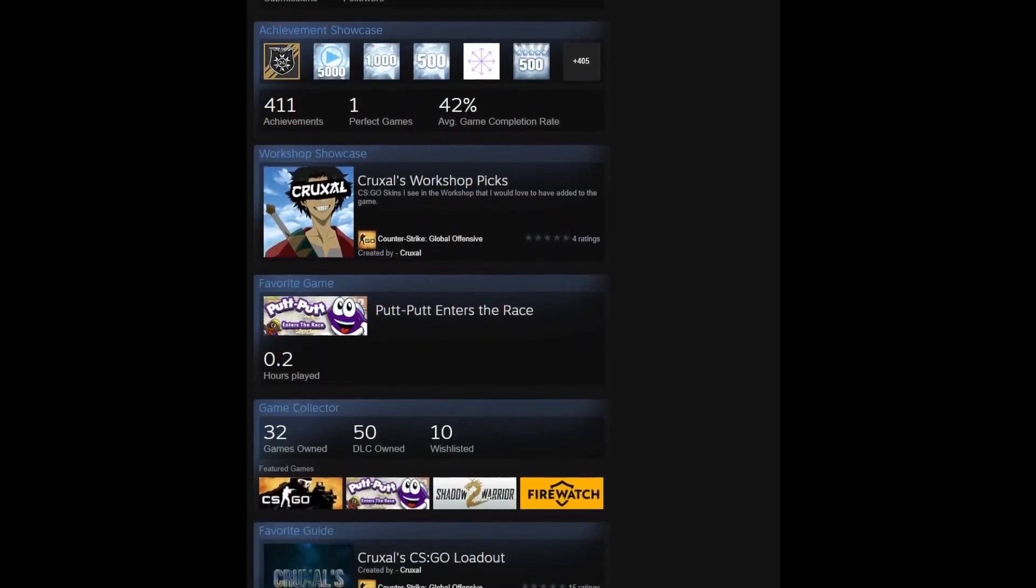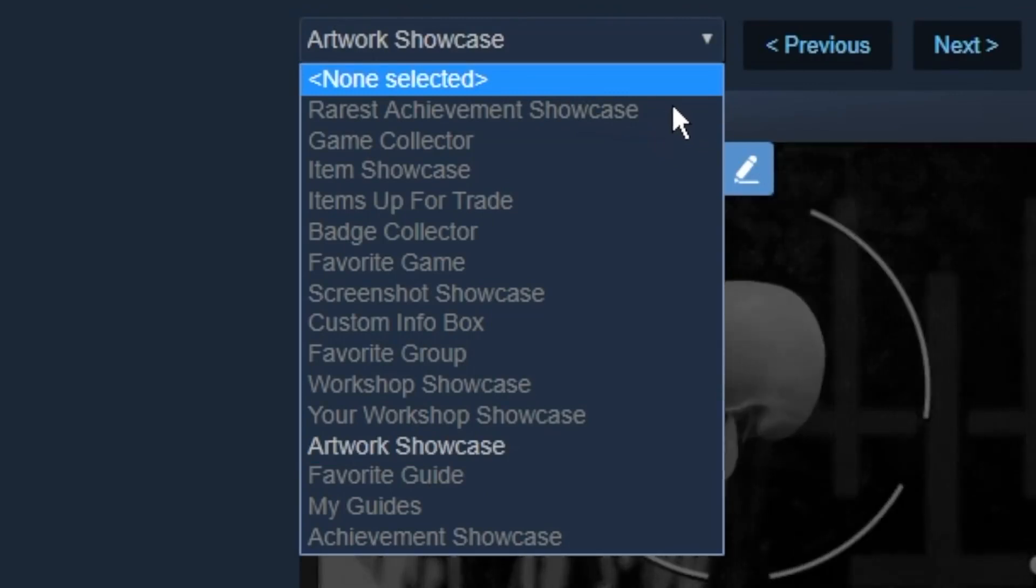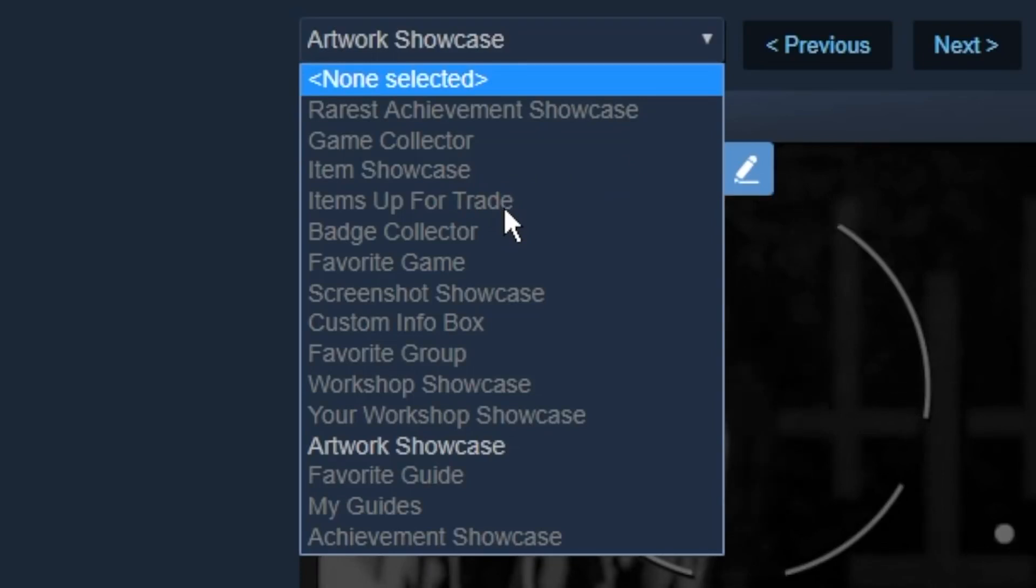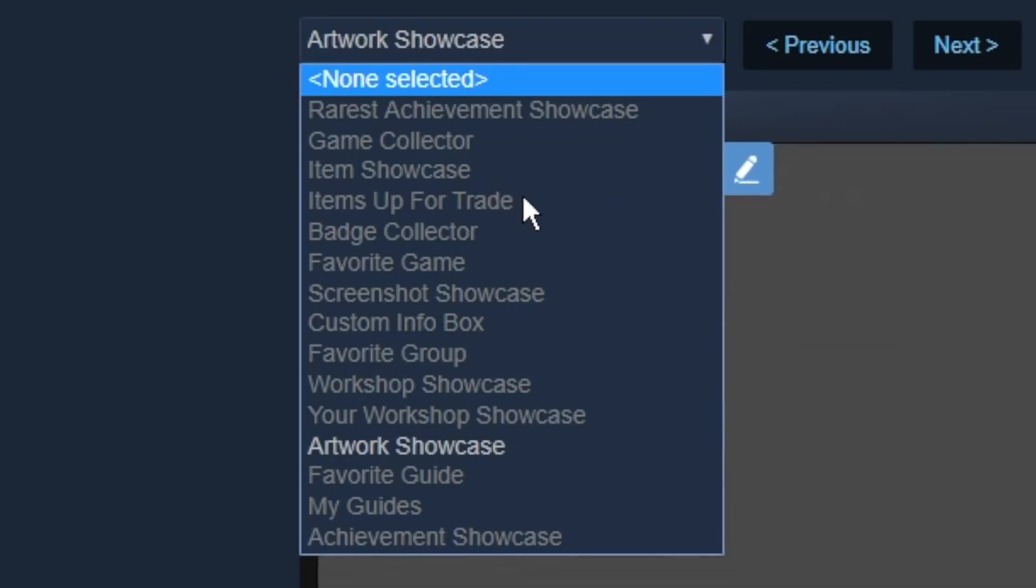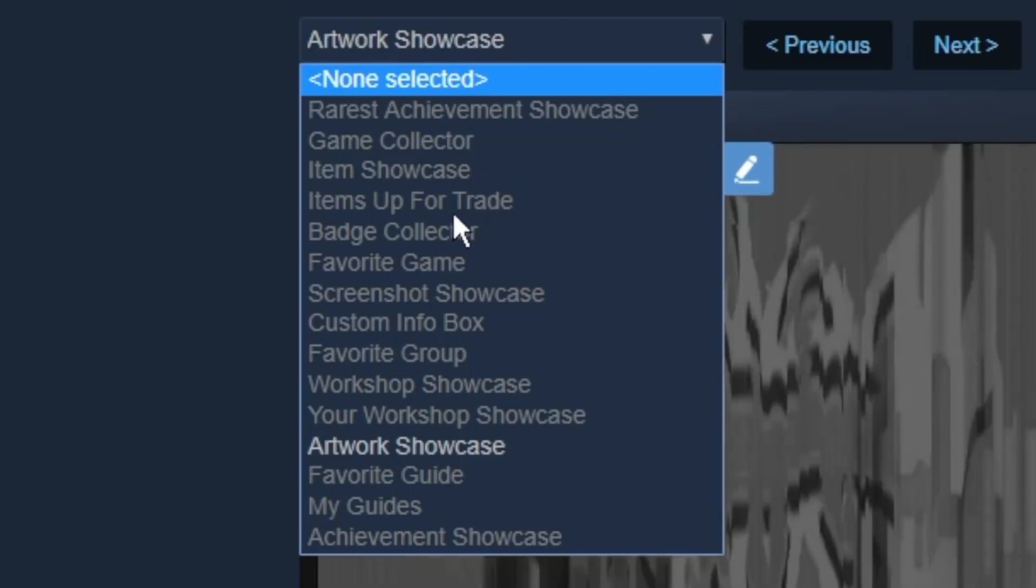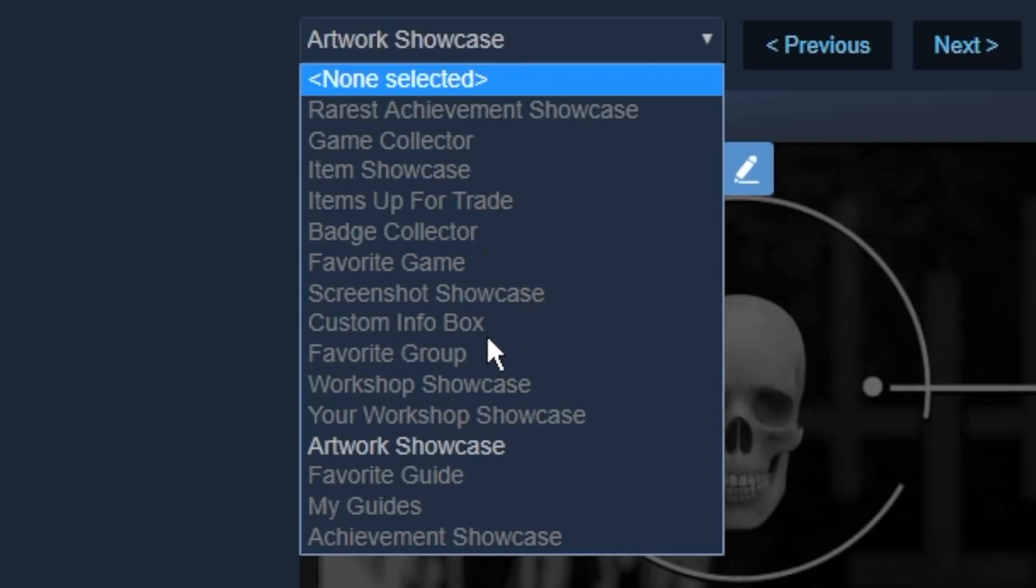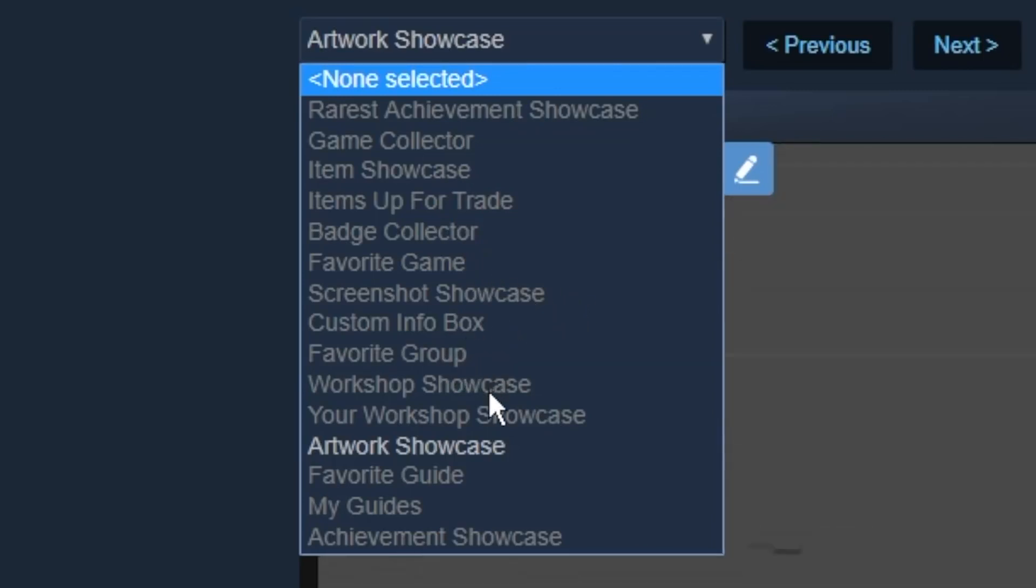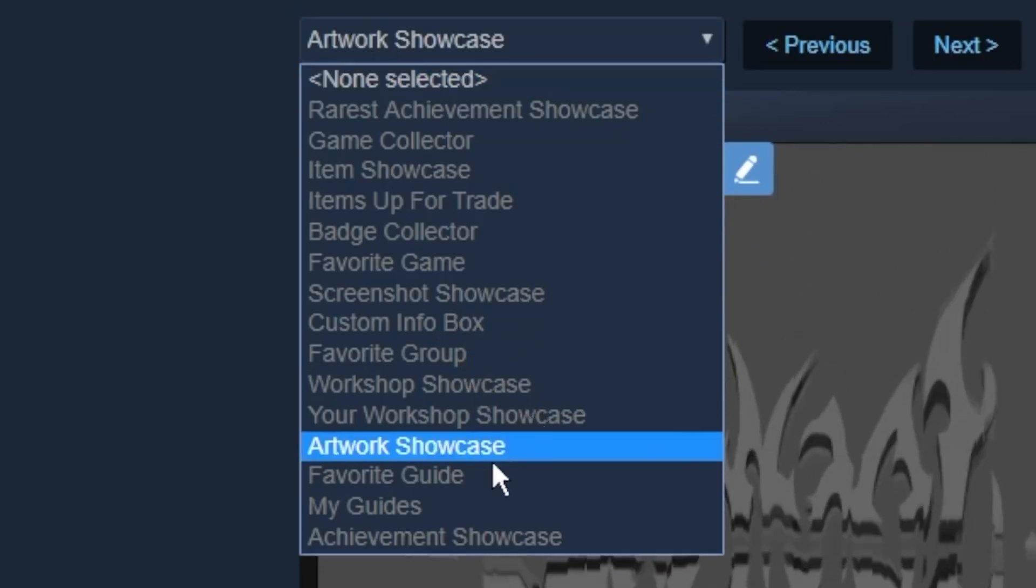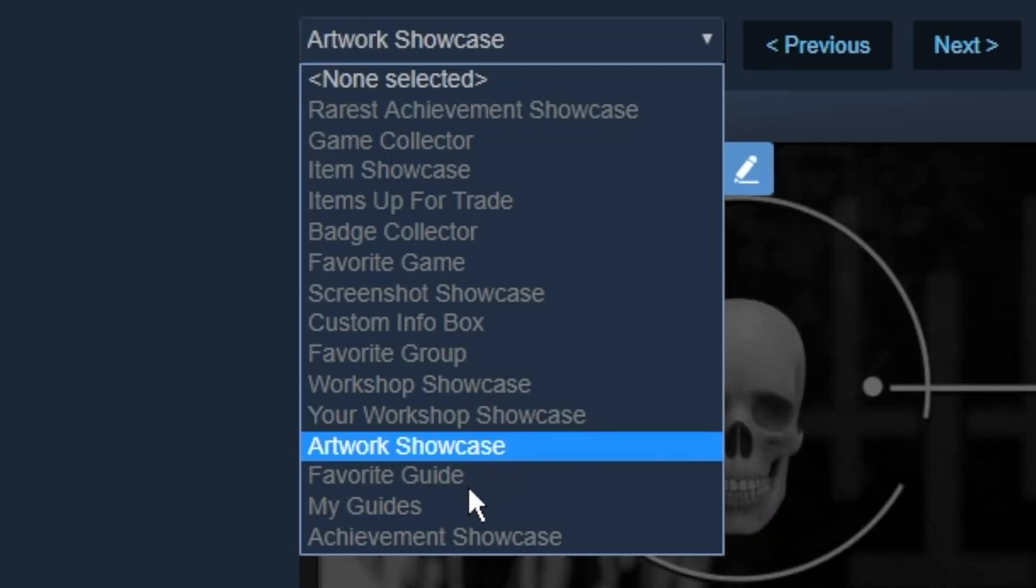And here are actually the showcases. There's Rarest Achievement Showcase, which is pretty straightforward. Game Collector, where you can show off four games of yours that you have. Item Showcase. Items for Trade, which are pretty much the same. Showcase allows you to showcase more skins. And Items for Trade gives you a small text box under it to describe what you're trading. Badge Collector, where you can show off badges. Favorite Game. Screenshot Showcase, which is another very common one. Custom Info Box. Favorite Group. Workshop Showcase. Your Workshop Showcase, which is the same thing. One's one, and the other showcases four of them. Artwork Showcase, your Favorite Guide, My Guides, and Achievement Showcase. So those are the 15.